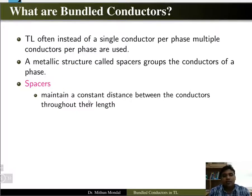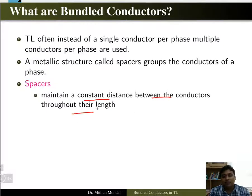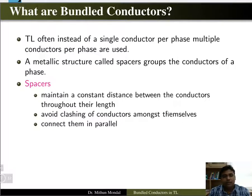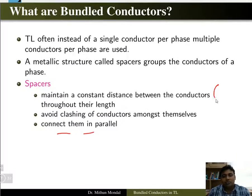The role of spacers is to maintain a constant distance between the conductors throughout the length, to avoid the clashing of conductors among themselves, and to connect them in parallel. These are basically the roles of a spacer.